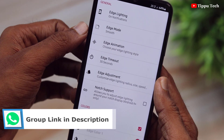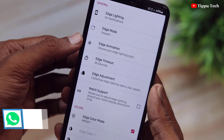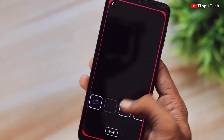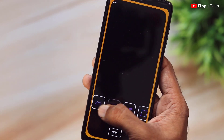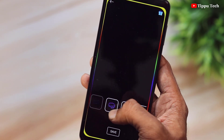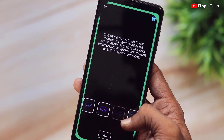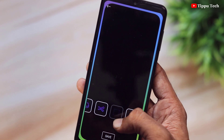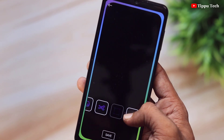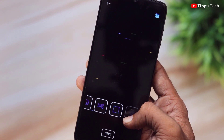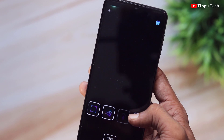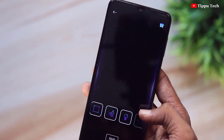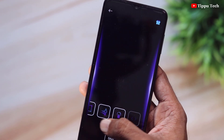Here is the Edge animation. If you are using the mobile and you have a notification, you can set the option in the design. It is always on or notifications. That's very different, attractive and stylish.